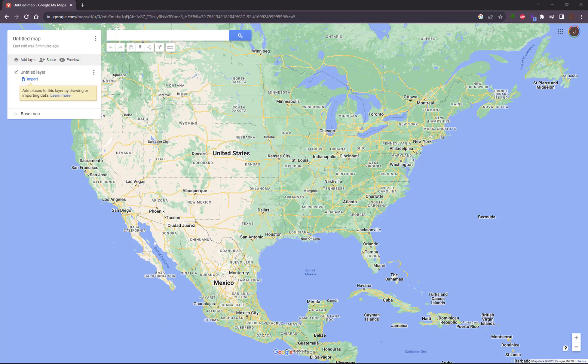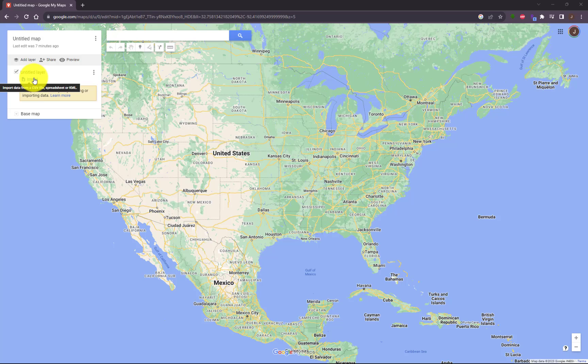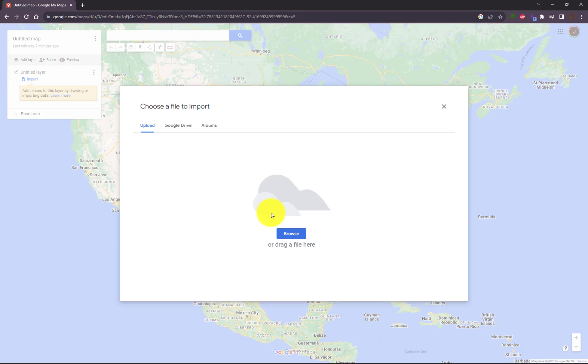What Google is actually saying is that our zip code shapes are too high resolution to be used in Google Maps. So, for example, let's import some KML data here into Google Maps. We'll click here on Import.